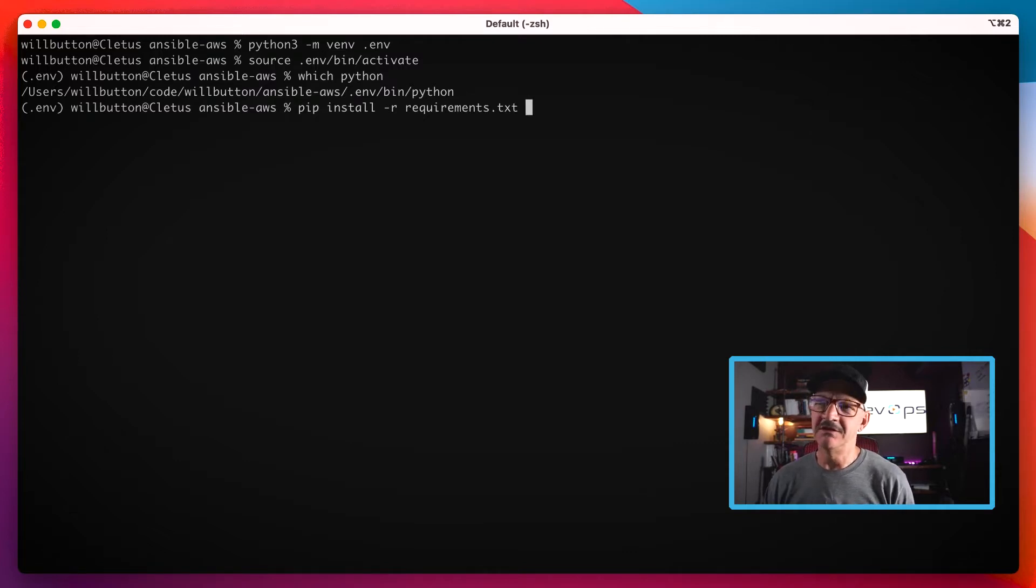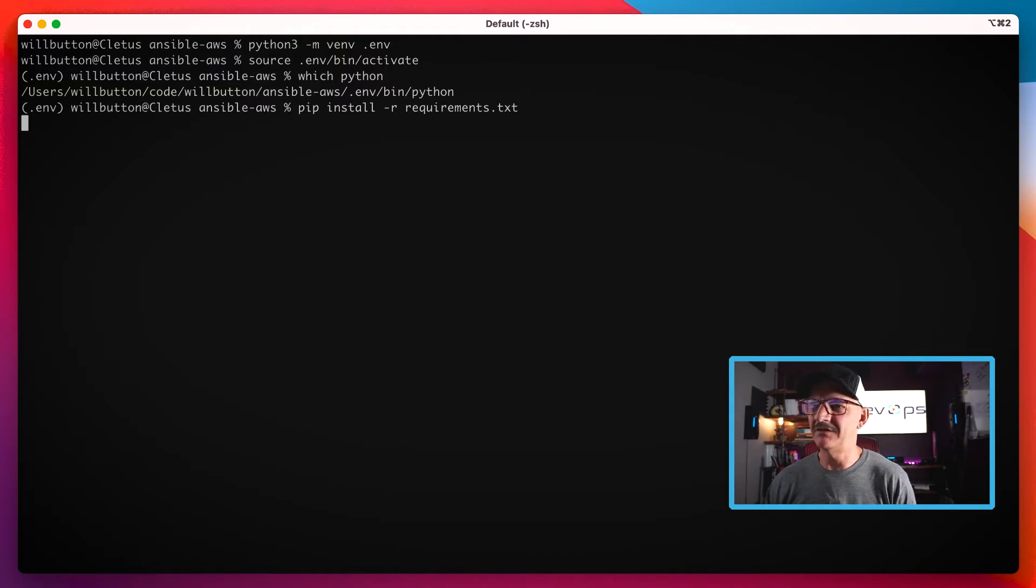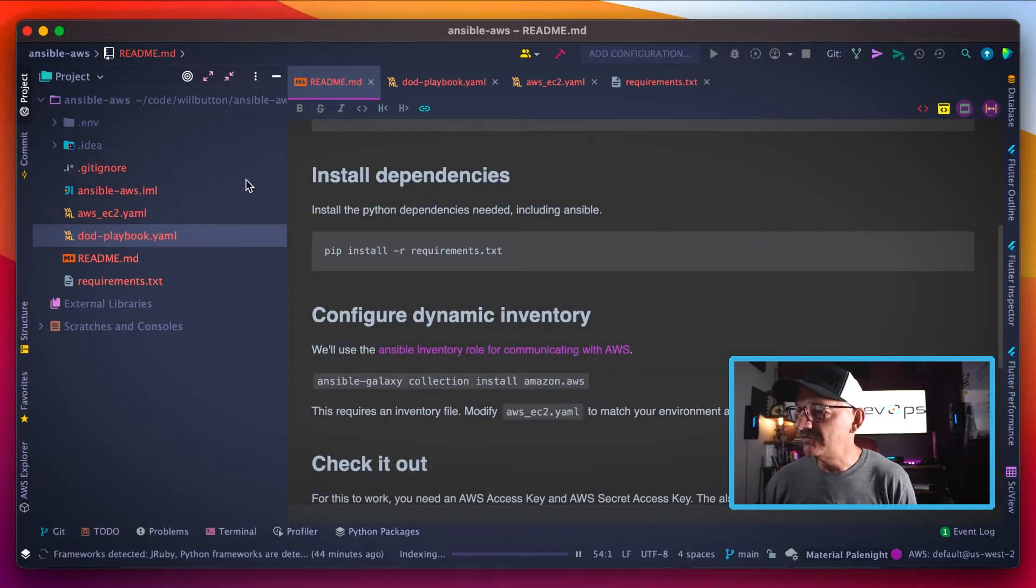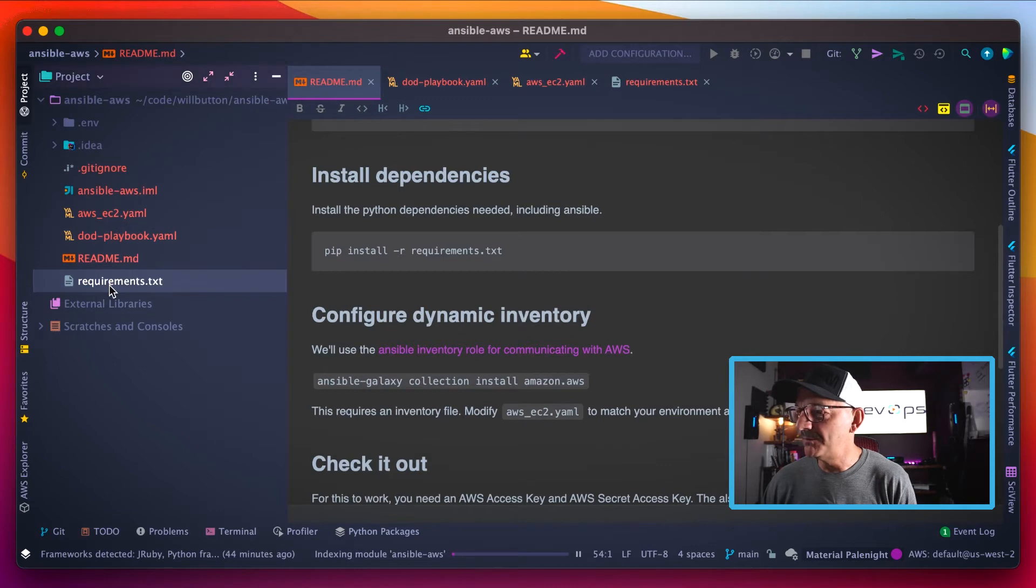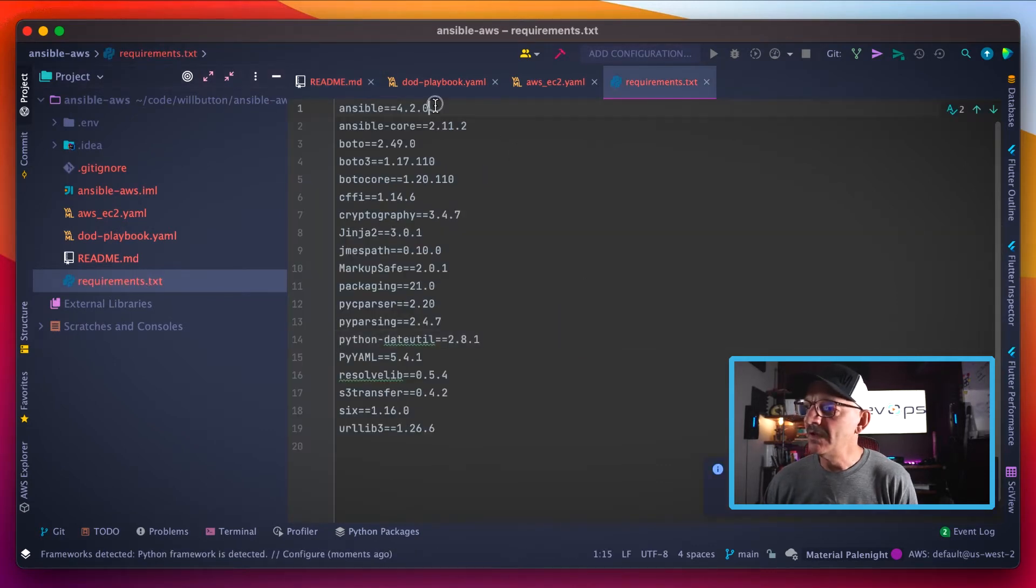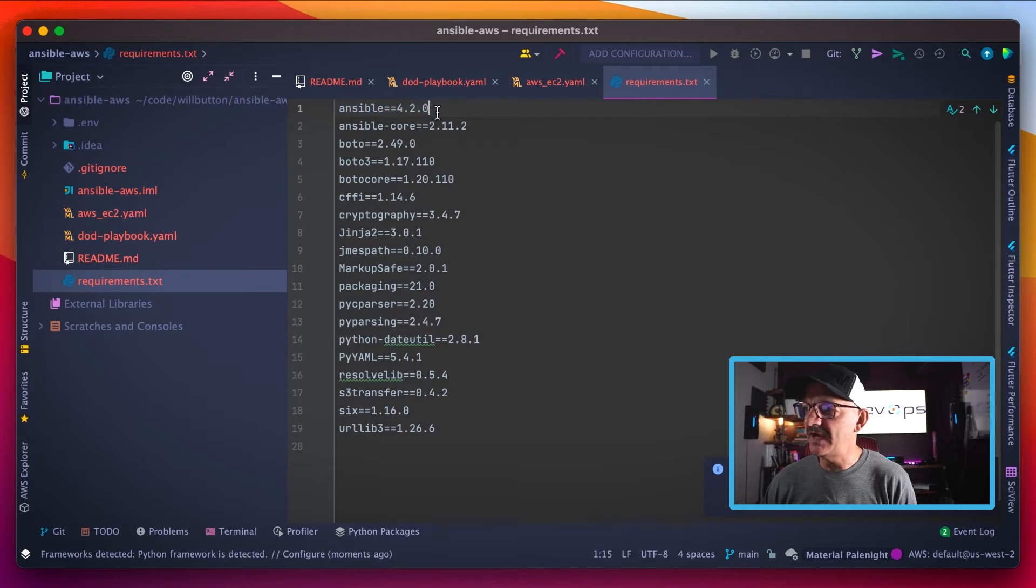Then tell it to install everything that's listed in the requirements.txt file. While that's doing that, I'll pop over here and show you the requirements.txt file.